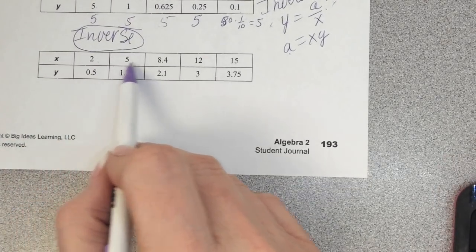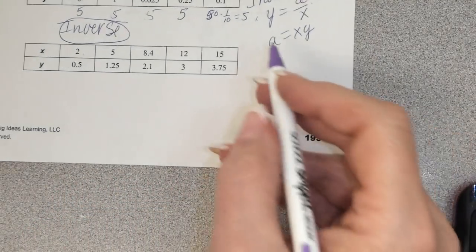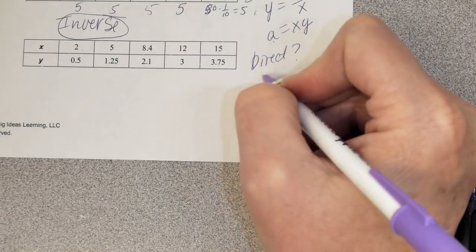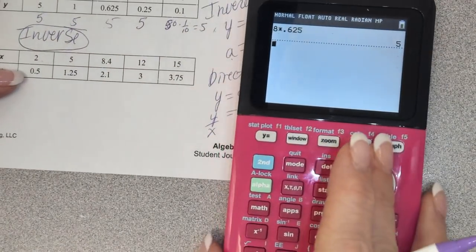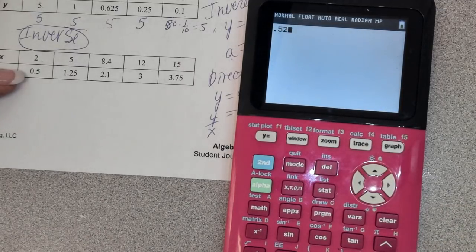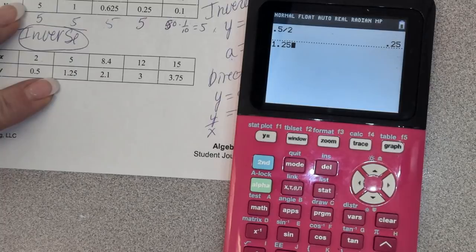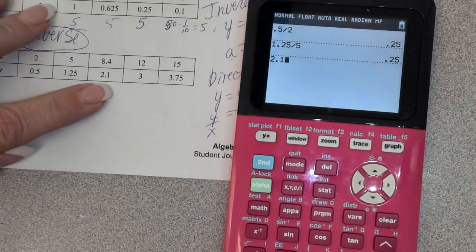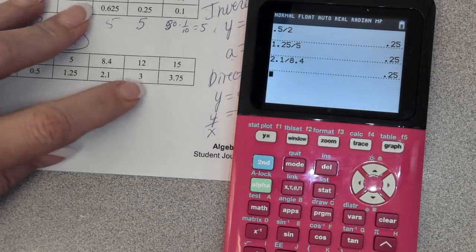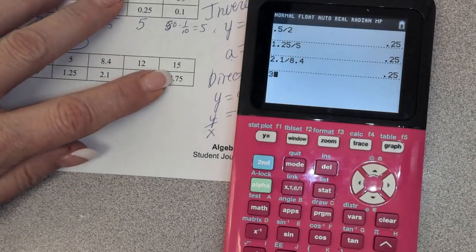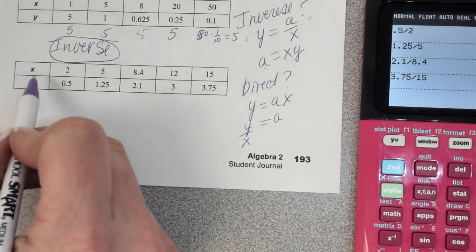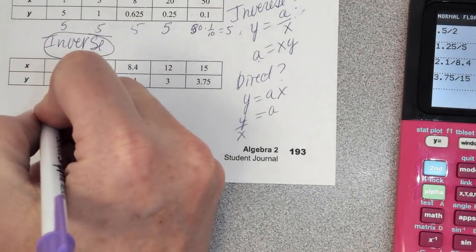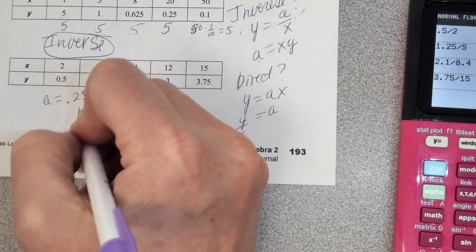For number 12, x is going up and y is going up, so it could be direct. To be direct, A must always be the same for every y divided by x. Checking: 0.5 divided by 2 is 0.25; 1.25 divided by 5 is 0.25; 3 divided by 12 is one-fourth, which is 0.25. All of those y's divided by x equal 0.25, so not only do we know A equals 0.25, but we also know this has to be direct variation.